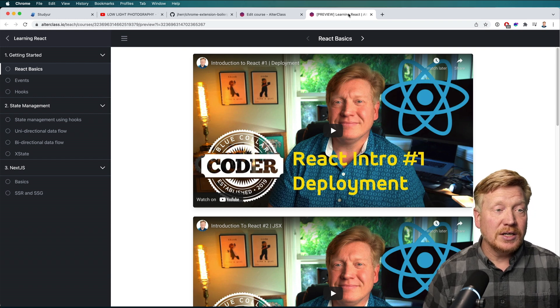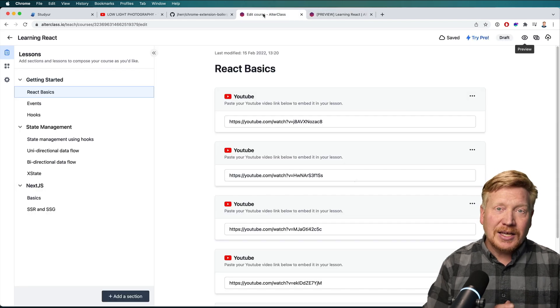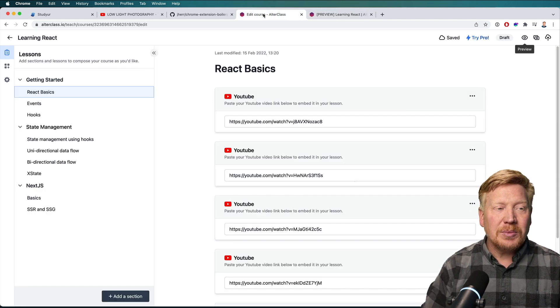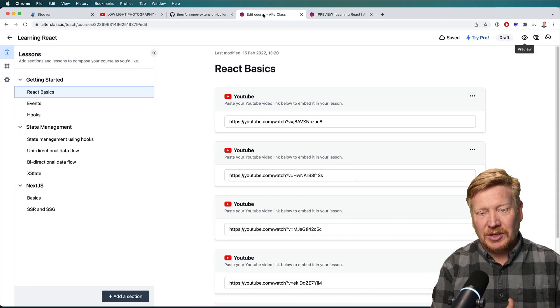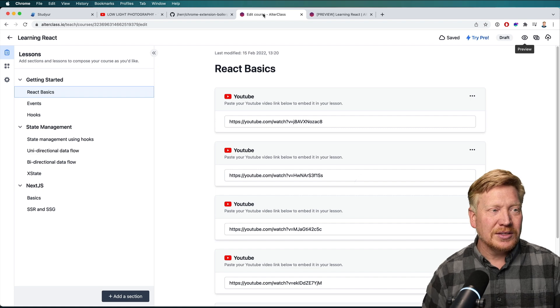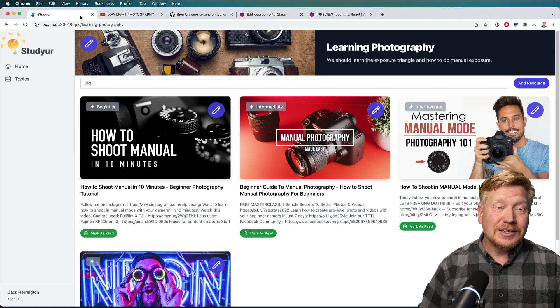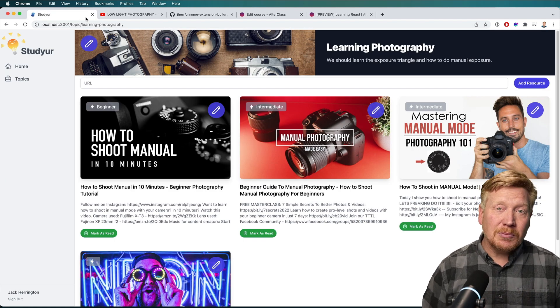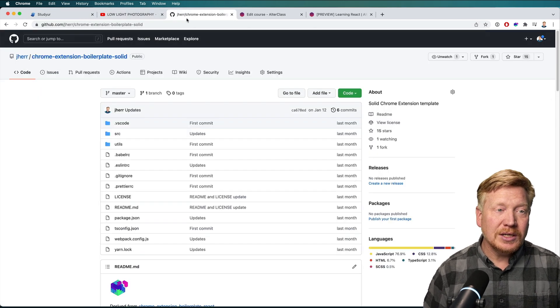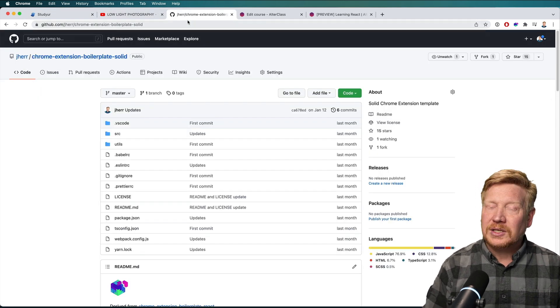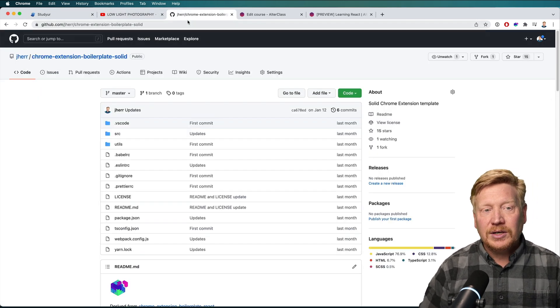So I'm not actually going to go ahead with this Studier app. But I have released a bunch of code along the way, including this Chrome extension boilerplate for Solid. That's what drives the extension.